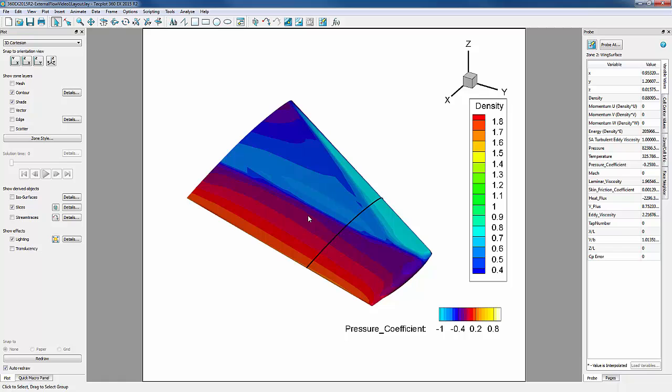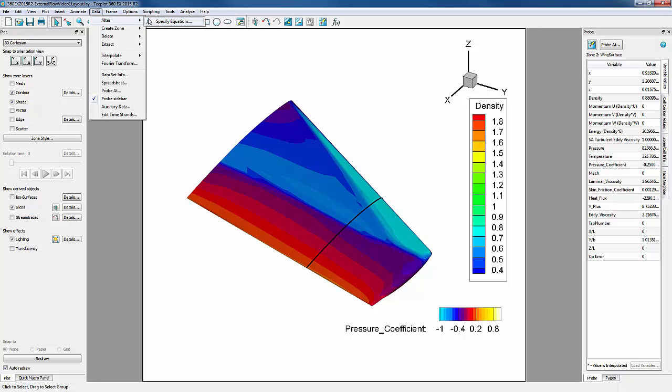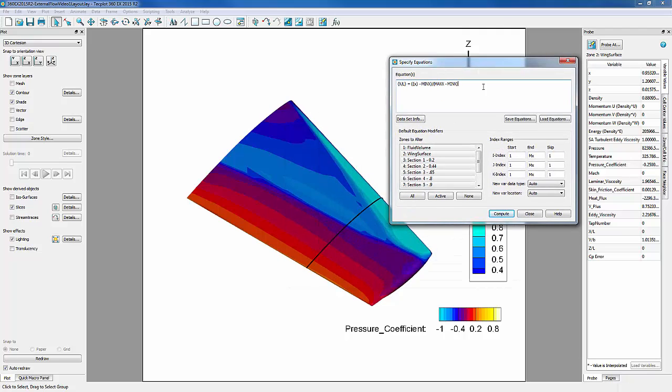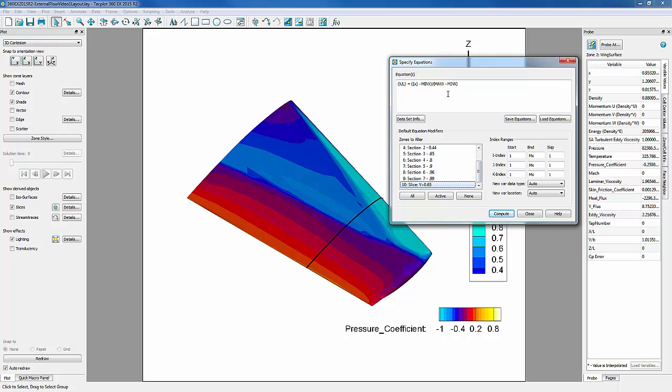Now we need to calculate our normalized X for our extracted slice. This is done in the same data alter dialog. We'll define X over L equal to X minus min X over max X minus min X. Some things to note are that we only want this calculation for our extracted slice. And max X and min X are calculated using the currently active zones. So we need to turn off all zones except for our slice zone.